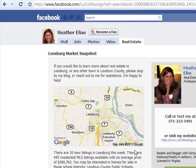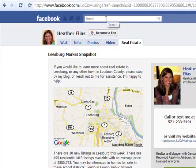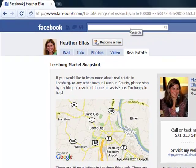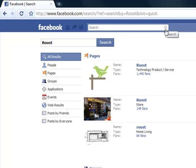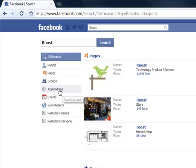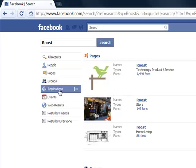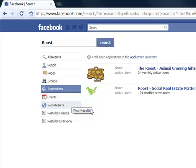So let's go configure one. We're going to go back up to the search box and type in Roost, then hit the magnifying glass. The first thing that comes up is the Roost fan page — if you'd like to fan us, we would be most appreciative. But we are looking for the application, so you want to go over here and click the application. That pulls up the Roost Social Real Estate platform — go ahead and click on that.